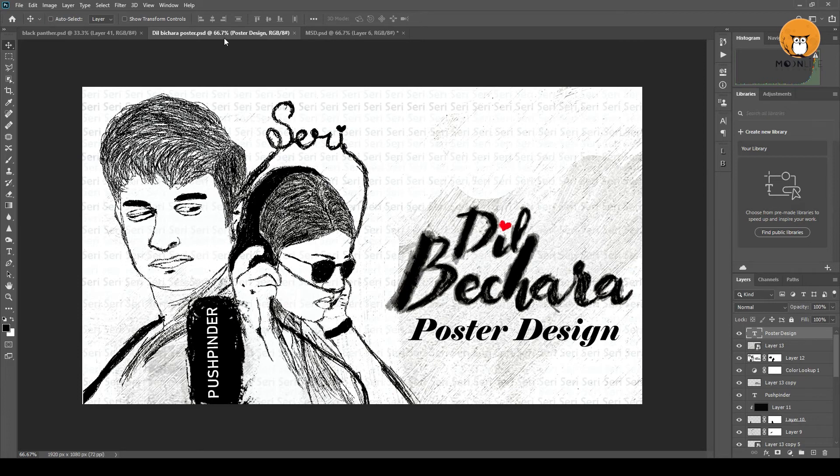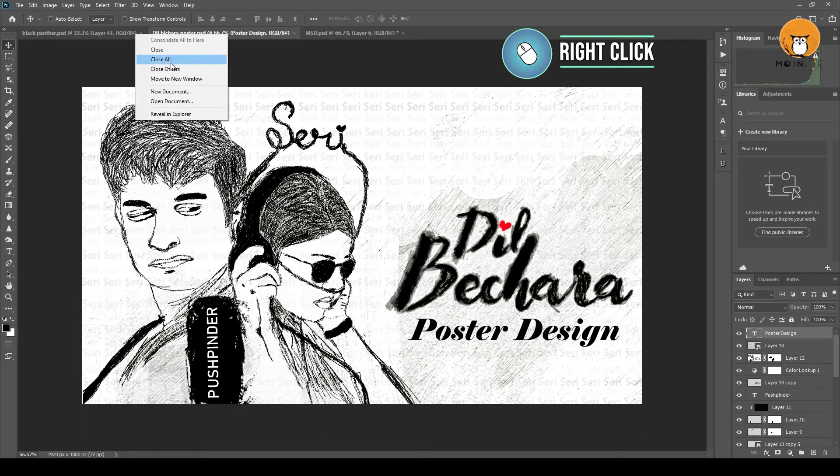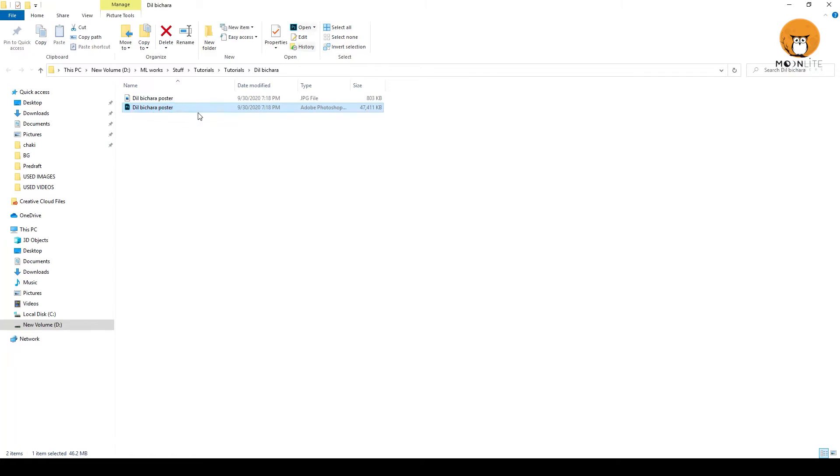You can use the Reveal in Explorer at the bottom. If you want to open it, you can also right-click and open it.